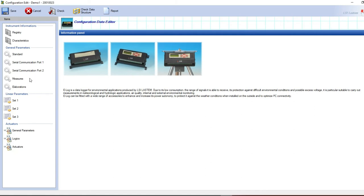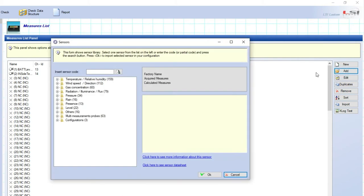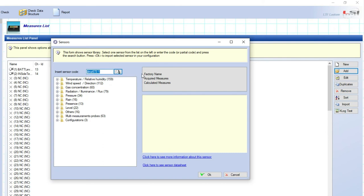Select measures and click on add to place a new sensor within the configuration. Type the LSI LASTEM part number of the sensor you want to add. For example DMA672.1 air temperature and relative humidity sensor. Click on search.